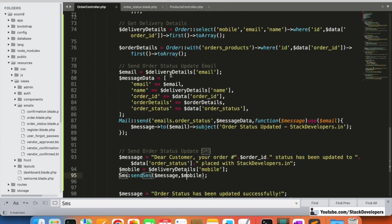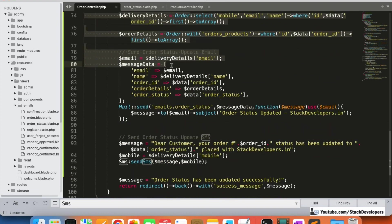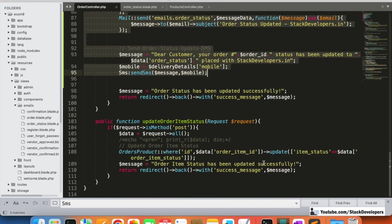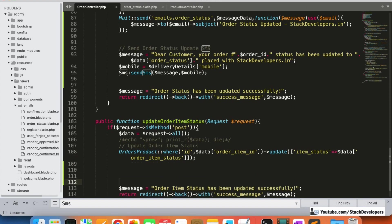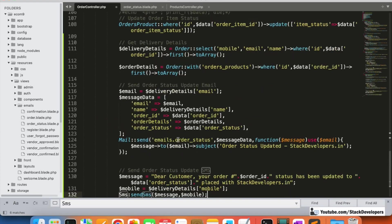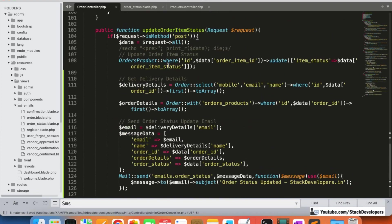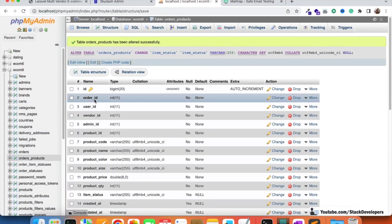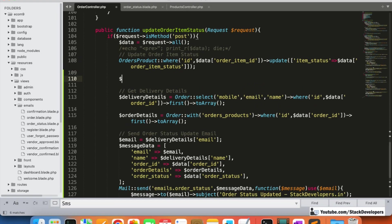Next we handle the item status update. I copy the delivery details query and email/SMS code and paste it into the `updateOrderItemStatus` function. However, here we only have the order item ID, not the order ID directly, so we need to fetch the order ID first.